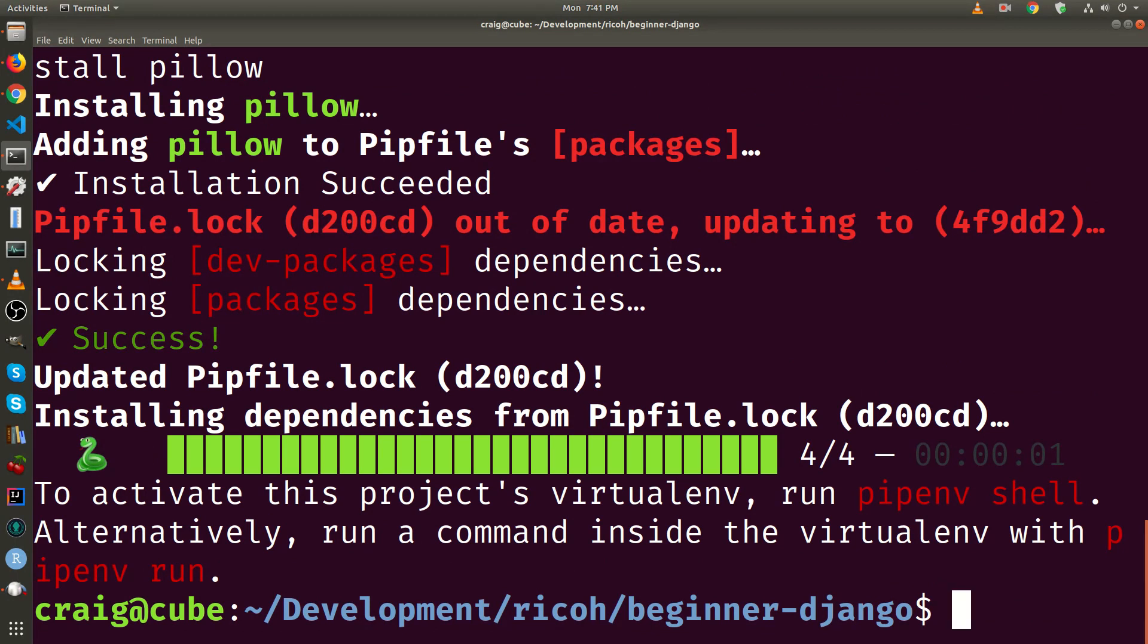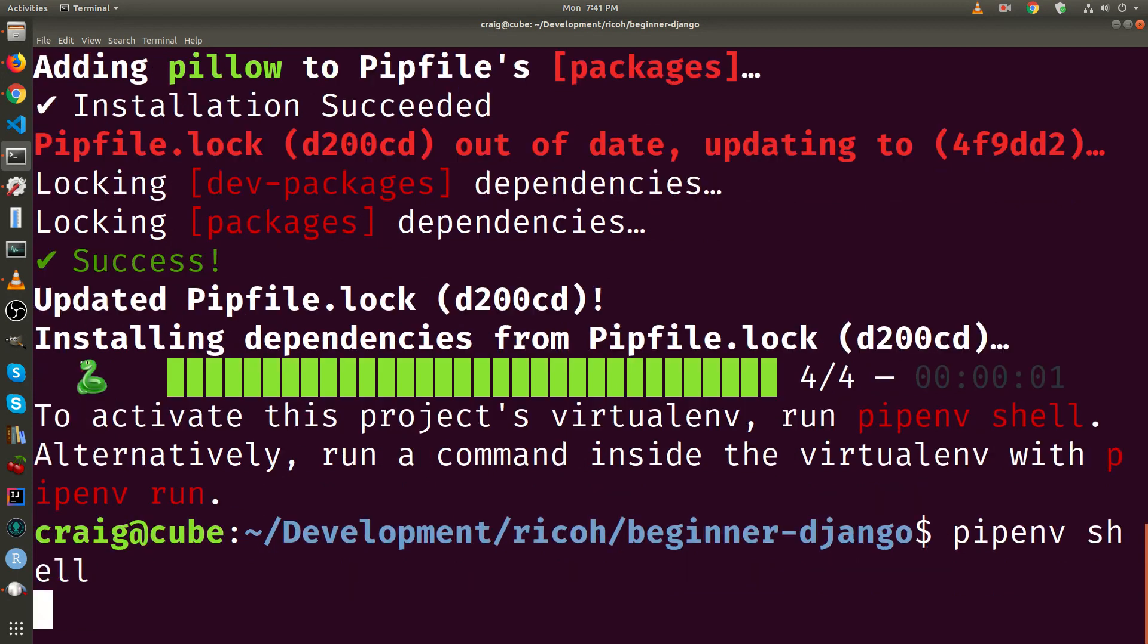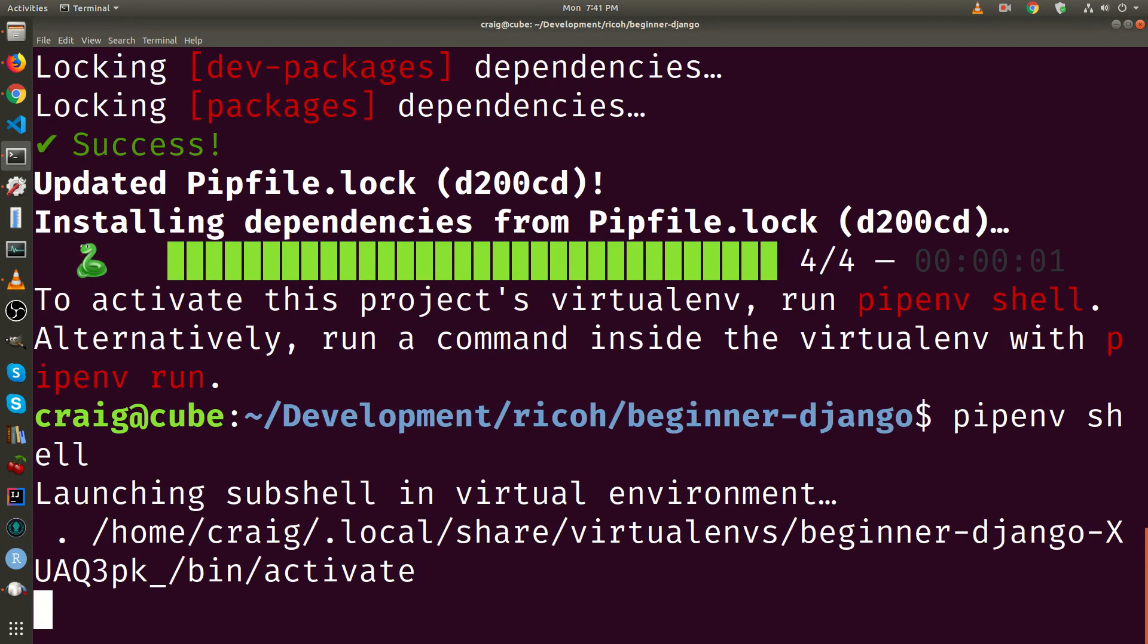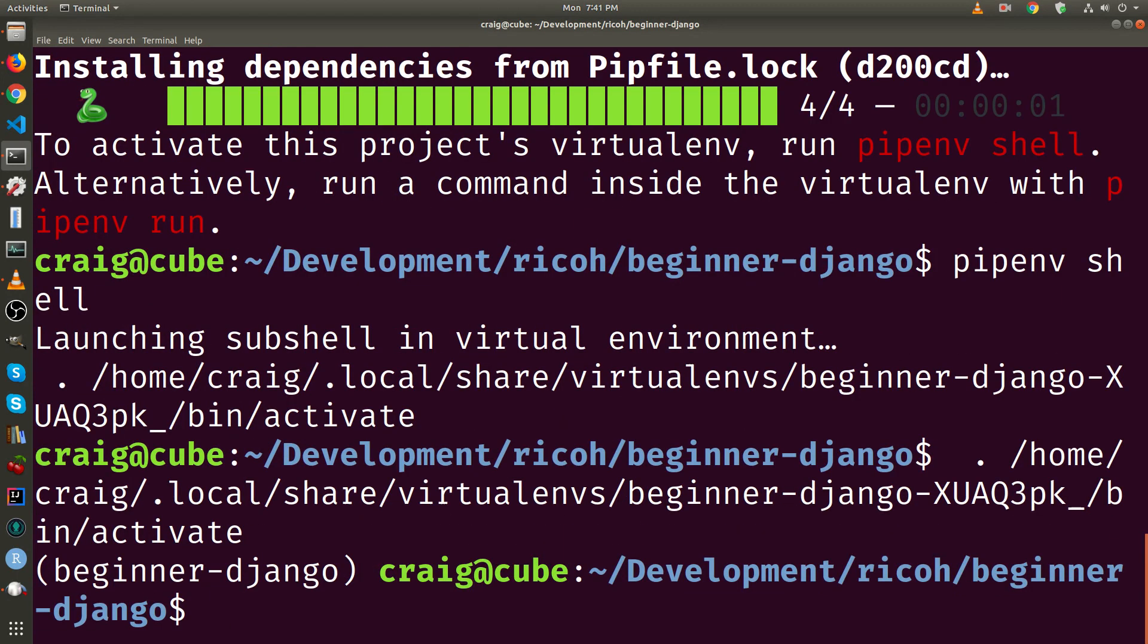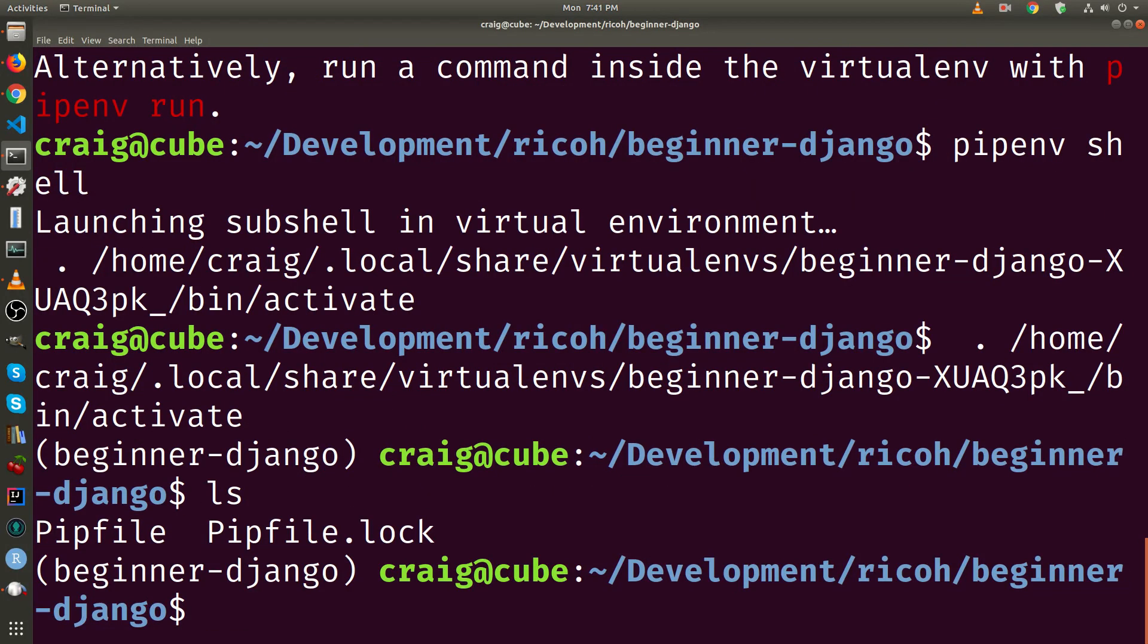I'm going to activate the shell. Pipenv shell. I've now activated the shell. You'll notice that on the left-hand side of the screen, the prompt has changed to beginner Django. This is the name of the directory that I have the virtual environment in.